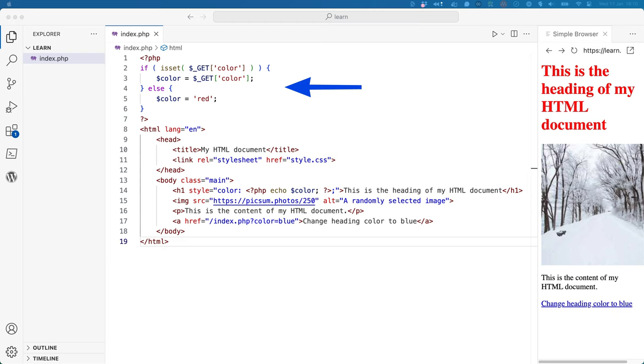Here, a variable called color has been created, which stores the value of the color query string parameter from the $getGlobal array, if it exists, or sets it to red if it doesn't exist.